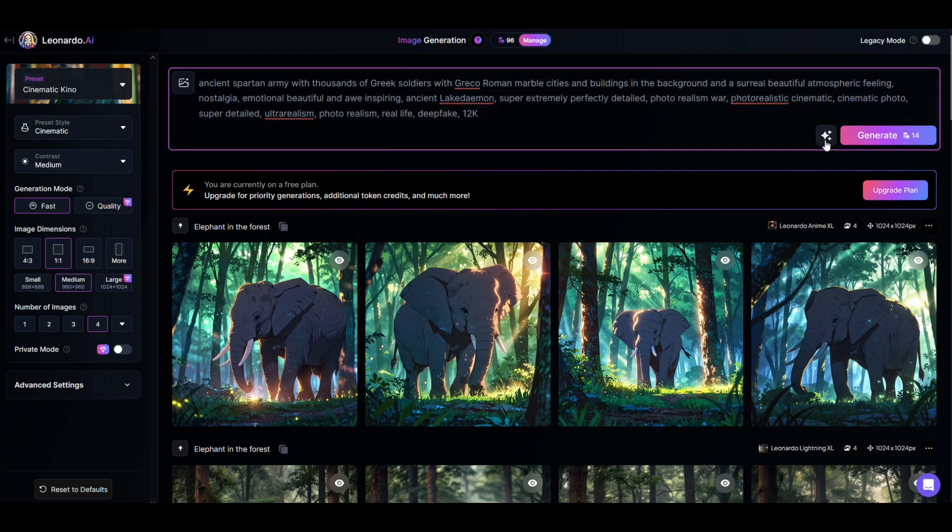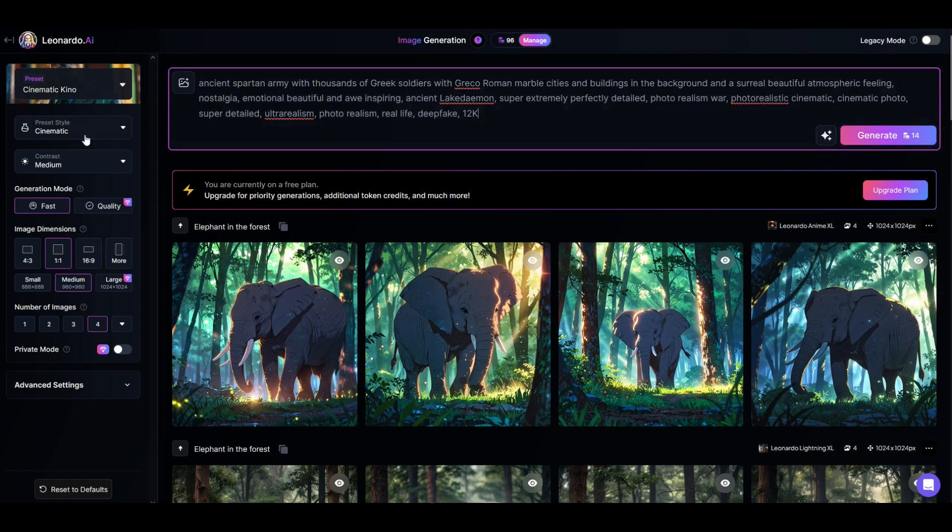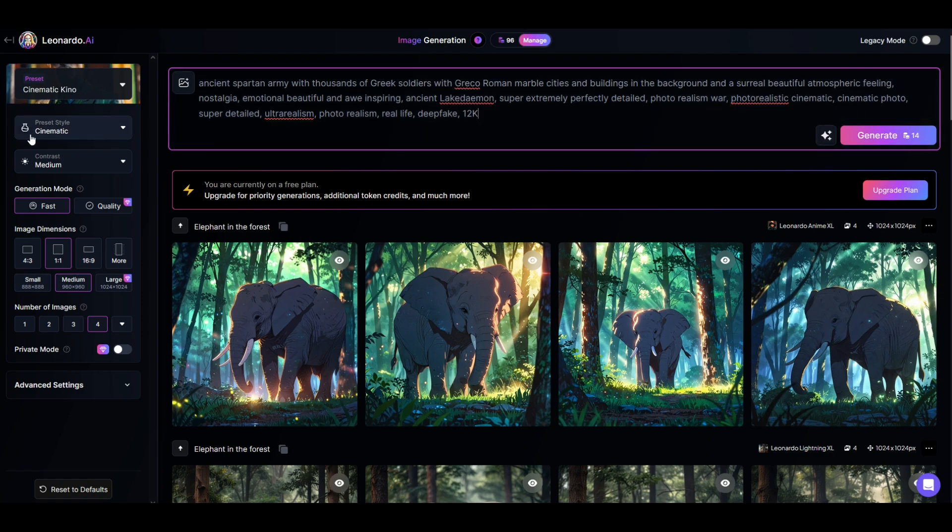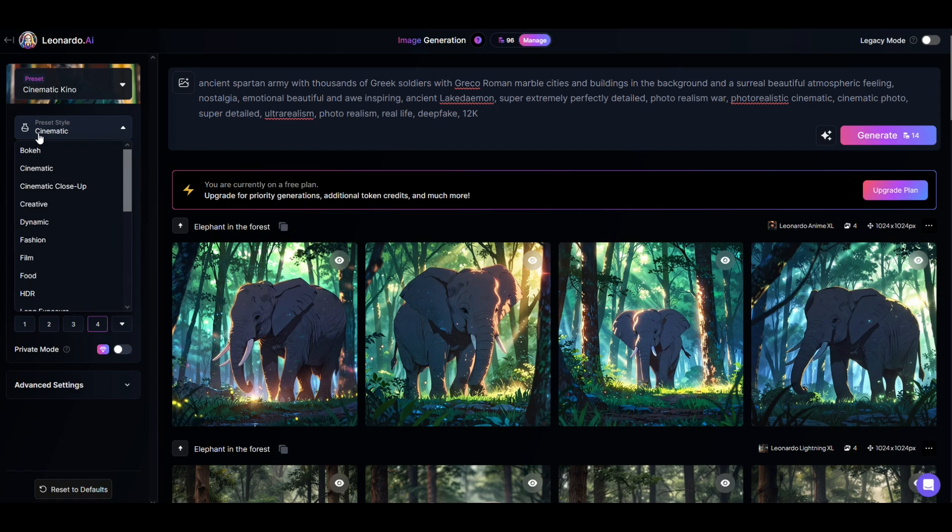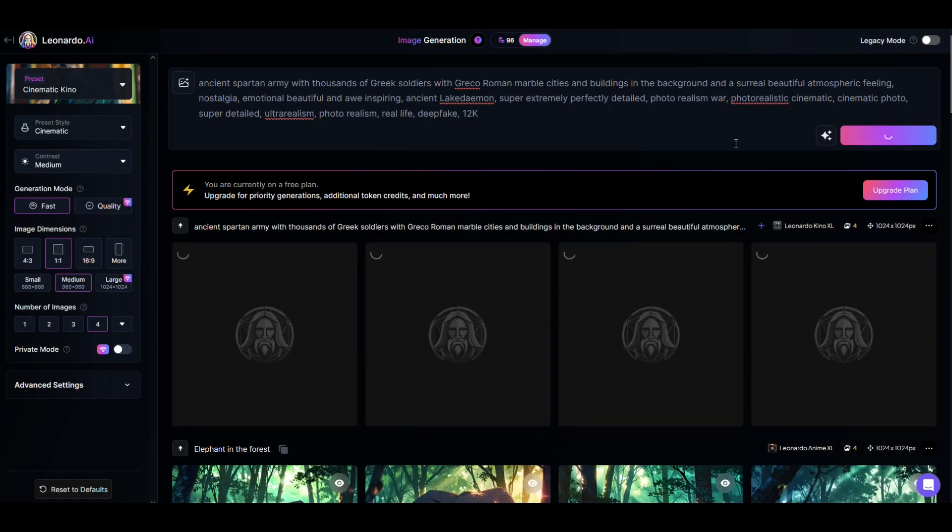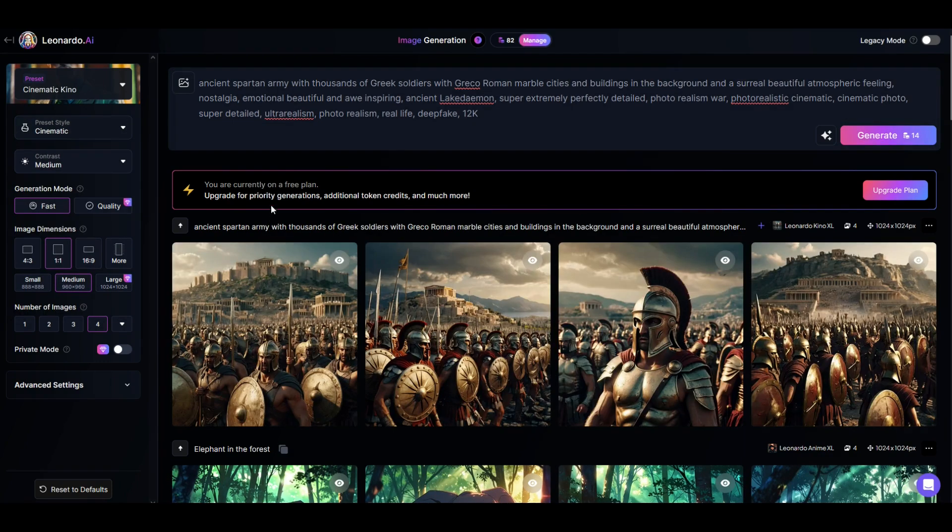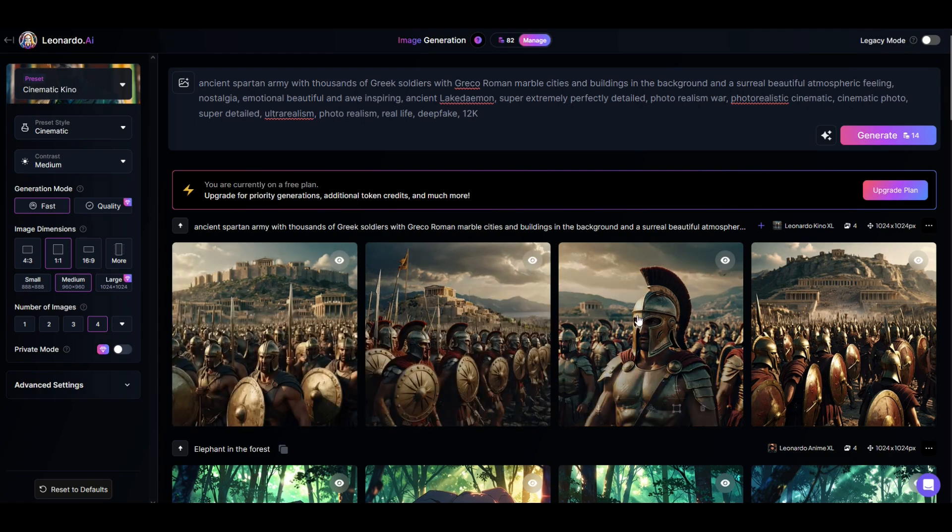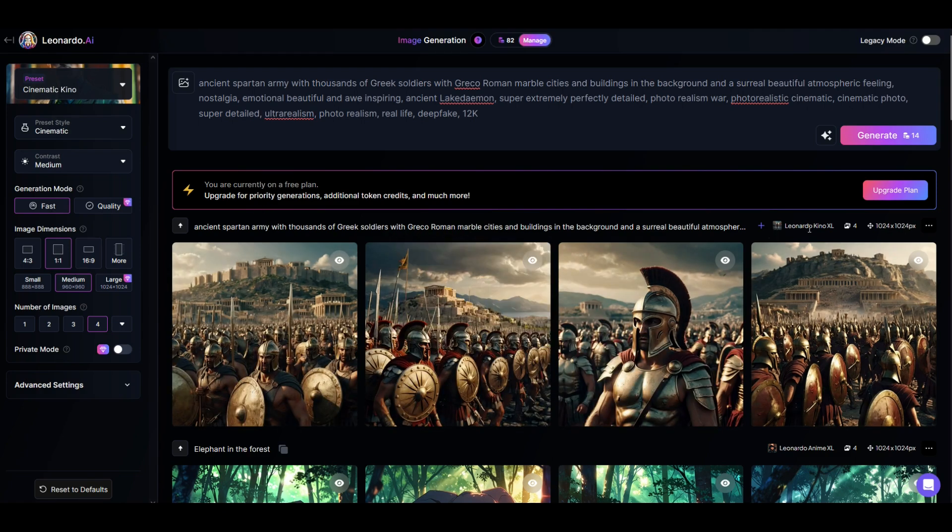You'll see it generates here at 14 credits. And now I can also preset style. You'll see it says cinematic. Well, there it is there. And I'm going to click generate image. So we can see here, I've got my output now down below. I've got four images that were created using Leonardo Kino XL.